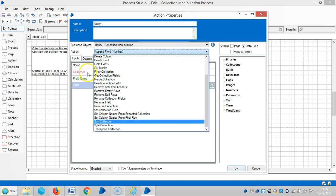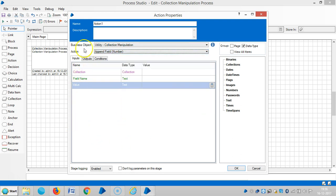We are going to see in detail each and every action under the business object utility Collection Manipulation. Please stay with us as we continue to work with the utility Collection Manipulation. Thank you for watching, please stay with us.